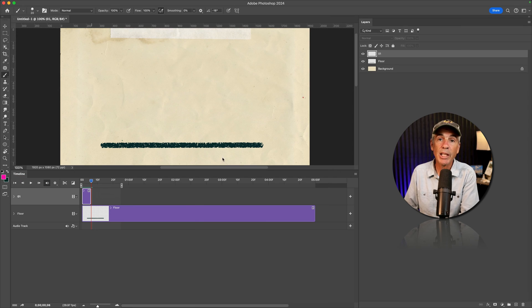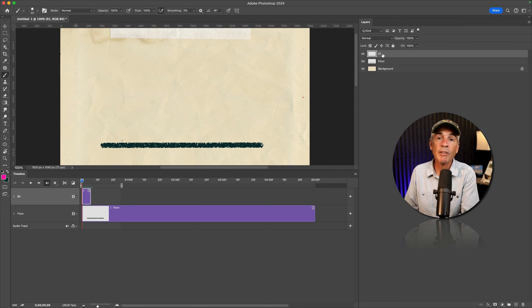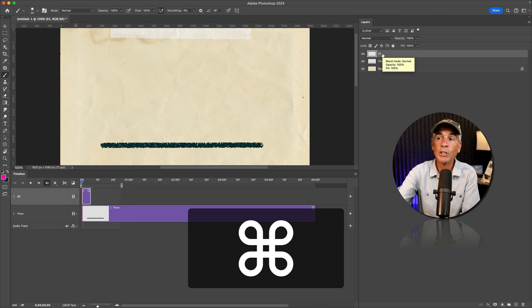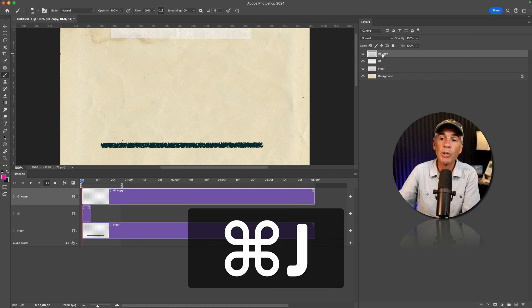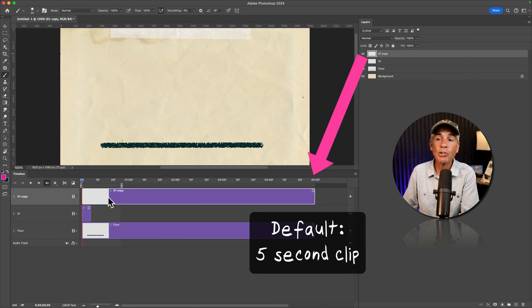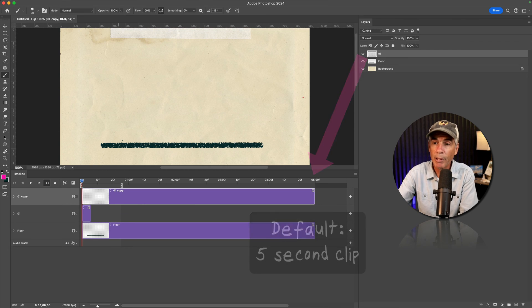A bonus tip: if you were to create a duplicate of this layer by pressing command or control J, which is how you typically do it in Photoshop, it creates a new track, only it's going to create that default five second clip.